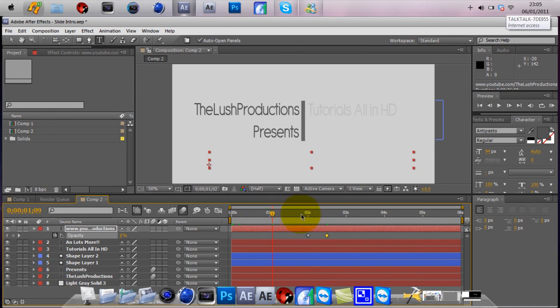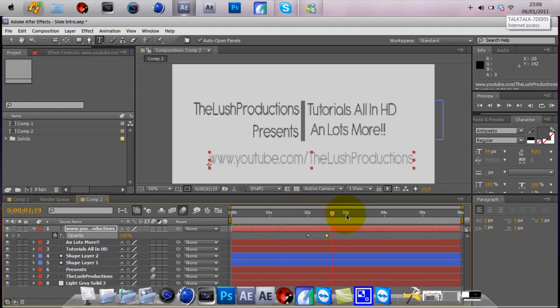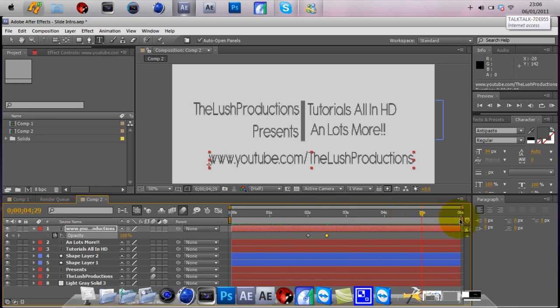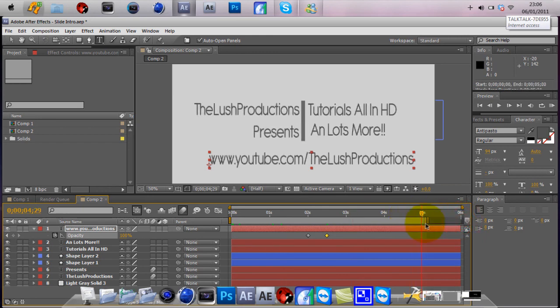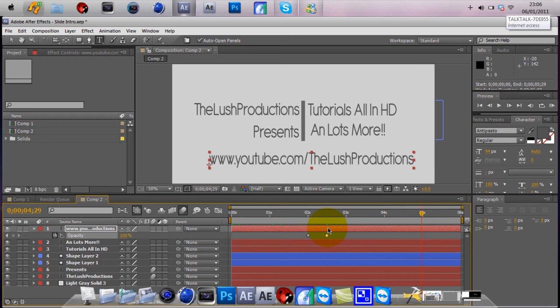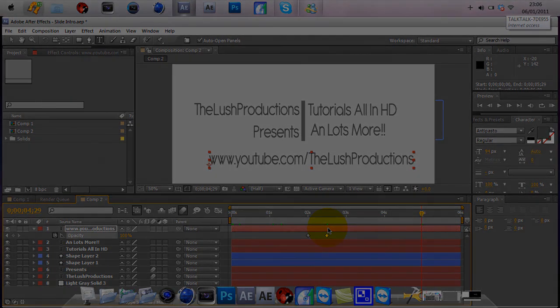Once you've done all this, all the stuff that you need to do, you can drag this to whatever time you want, you can cut it if you want, I don't mind, and it's all yours. That's the basic sliding intro for today. Please subscribe, rate, comment, and subscribe for more tutorials on After Effects, Photoshop, Cinema 4D, and plenty more. Thanks for watching guys, peace out.